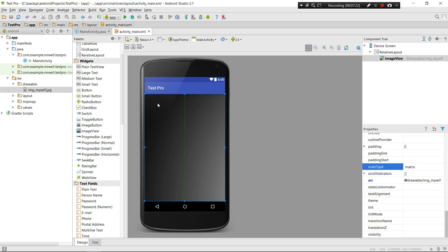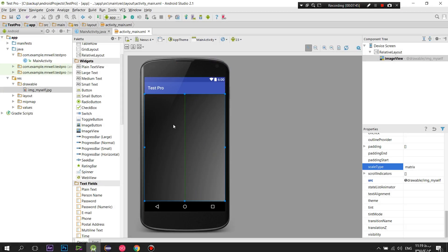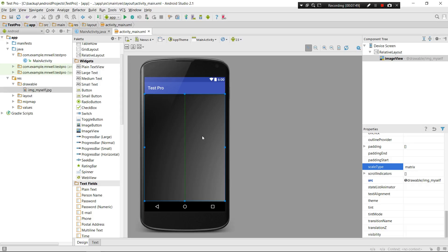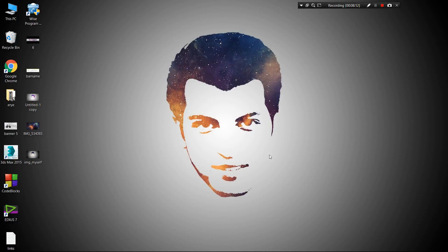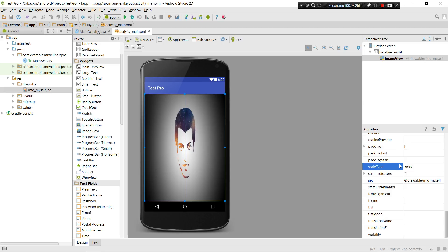With matrix selected, the image appears distorted again. If you look closely at the image, we have a shady gray-to-dark-black color in one area - that's actually where my image is located. My face is probably somewhere around here, and it may have gone beyond the screen boundaries.